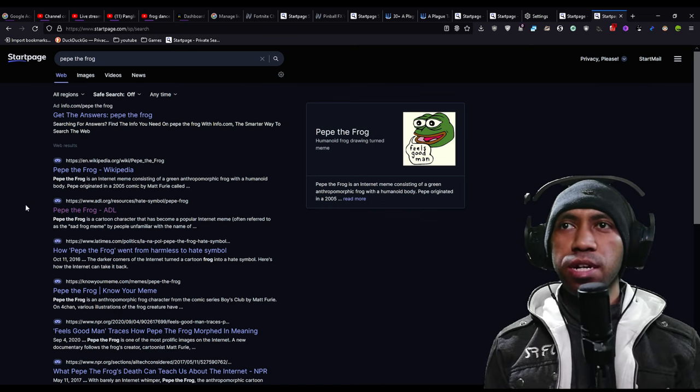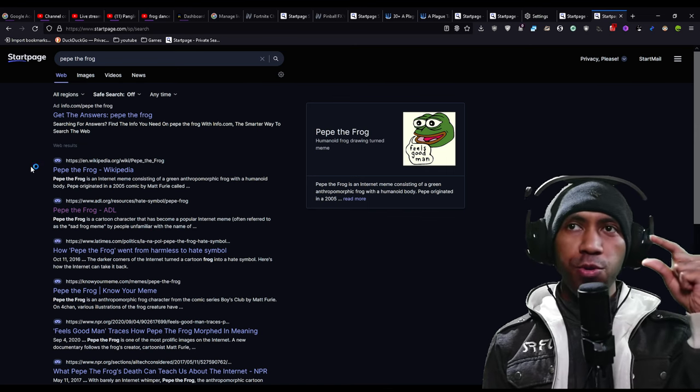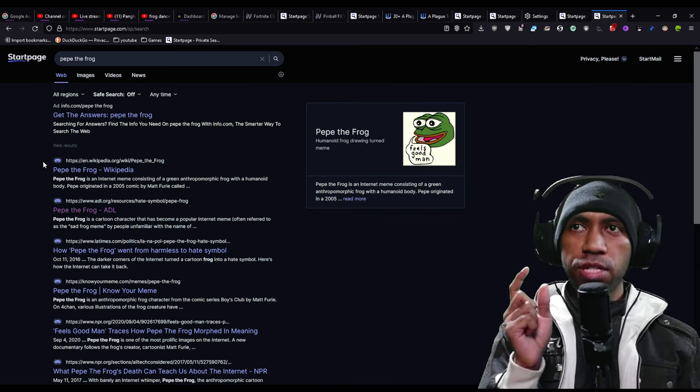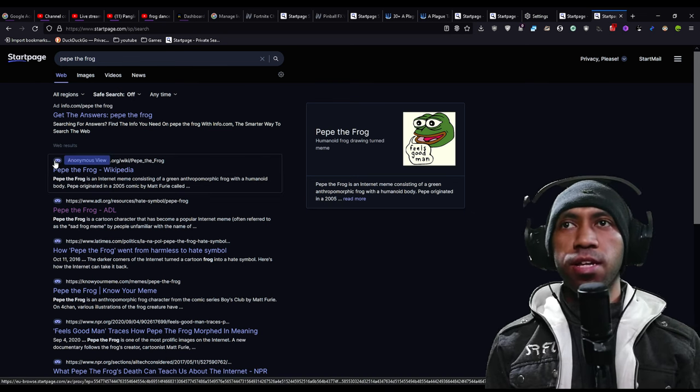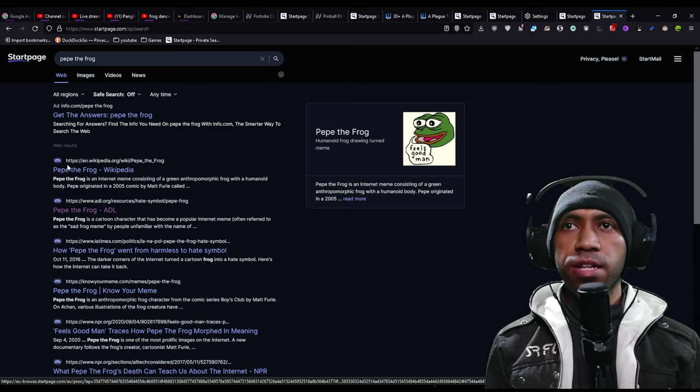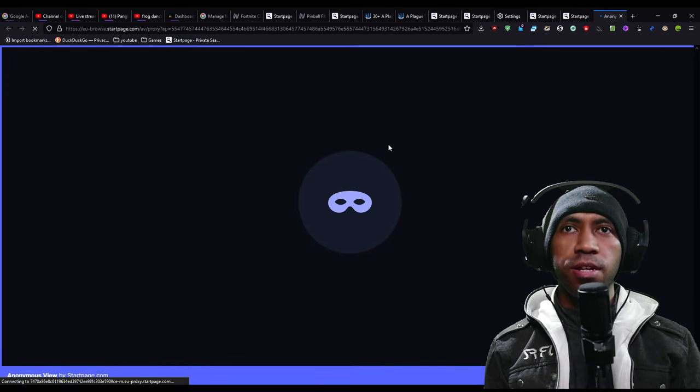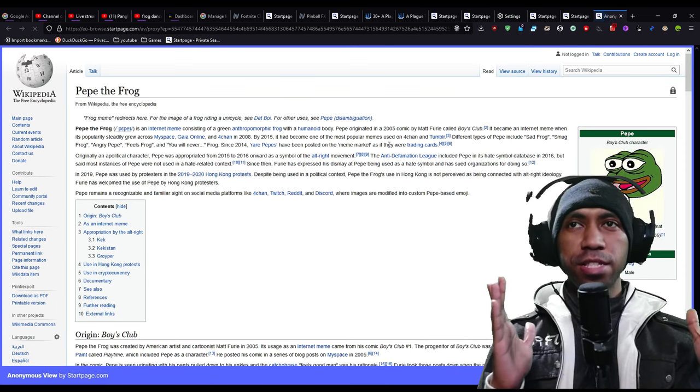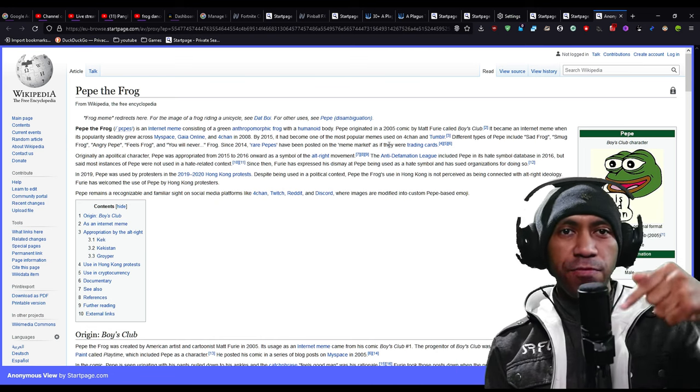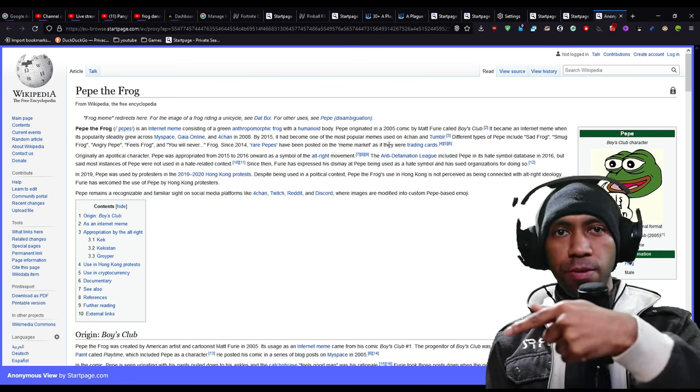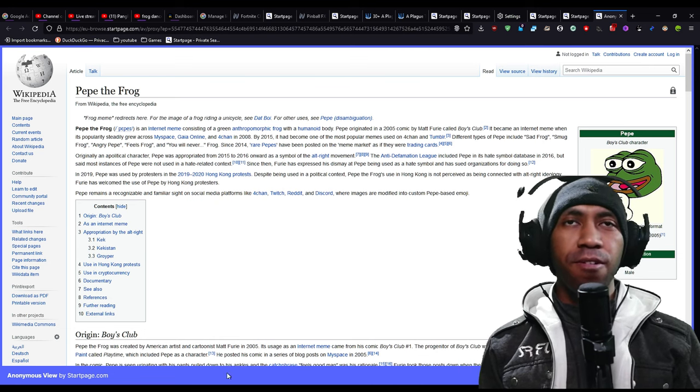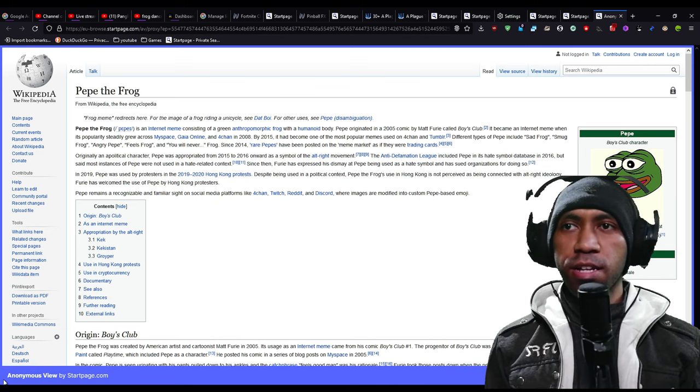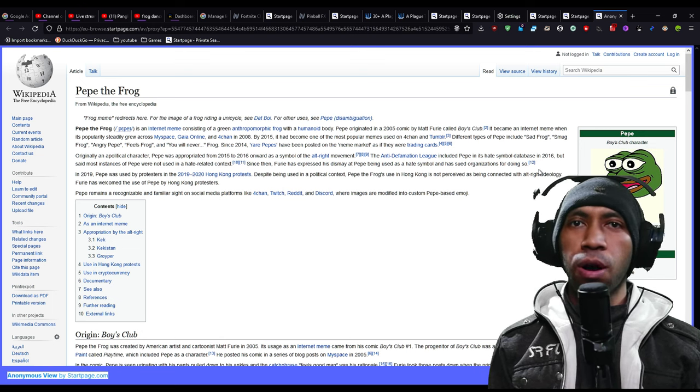So here, the last part. You can see there is an icon here before the URL. You put the pointer in here, it will tell you anonymous view. You can click it or right click. Before you go to the page that you're looking for, it will pass through Startpage first and then to you, so it will not track you. It will track Startpage. Here in the corner you can see anonymous view by starpage.com.